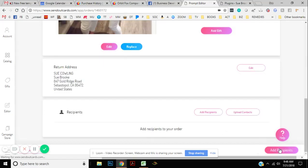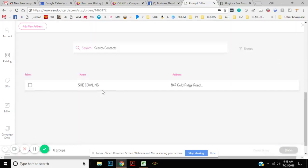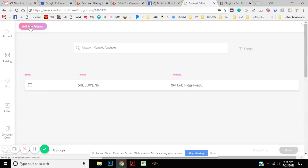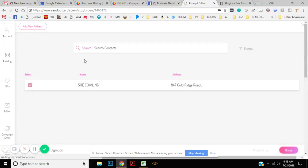You're going to add recipients and that's where you're going to choose the recipients. So I could go in and you're going to put add new address because I'm just doing this fast. I'm just going to choose one.